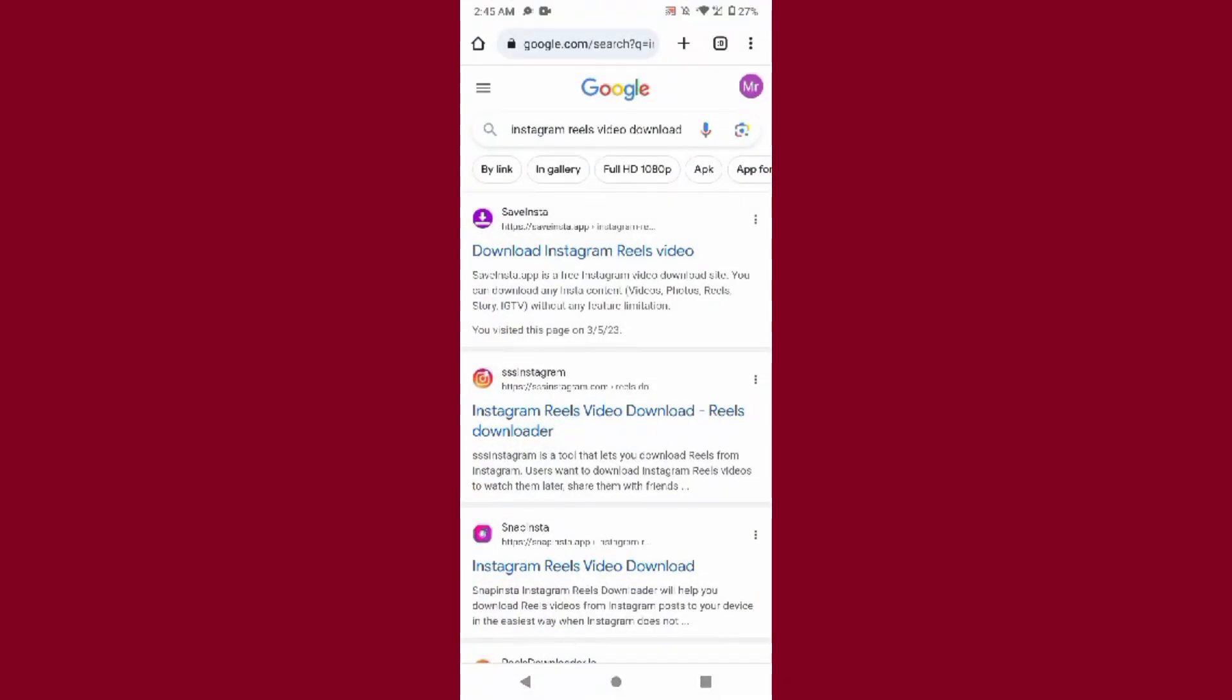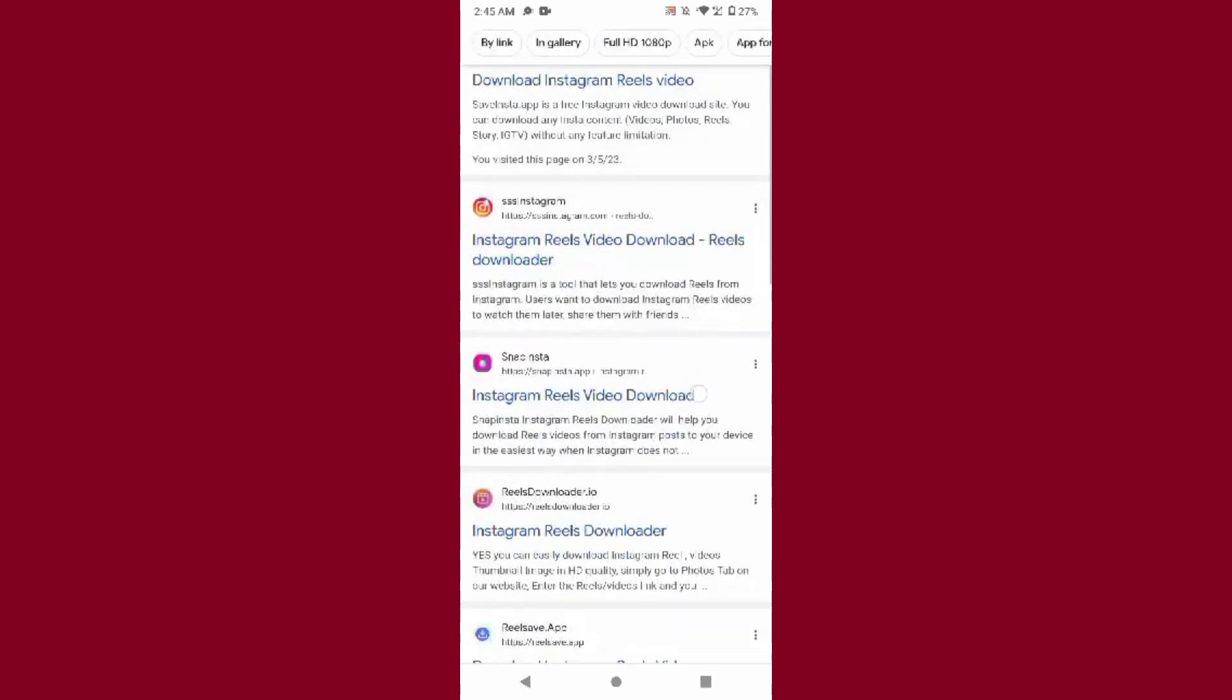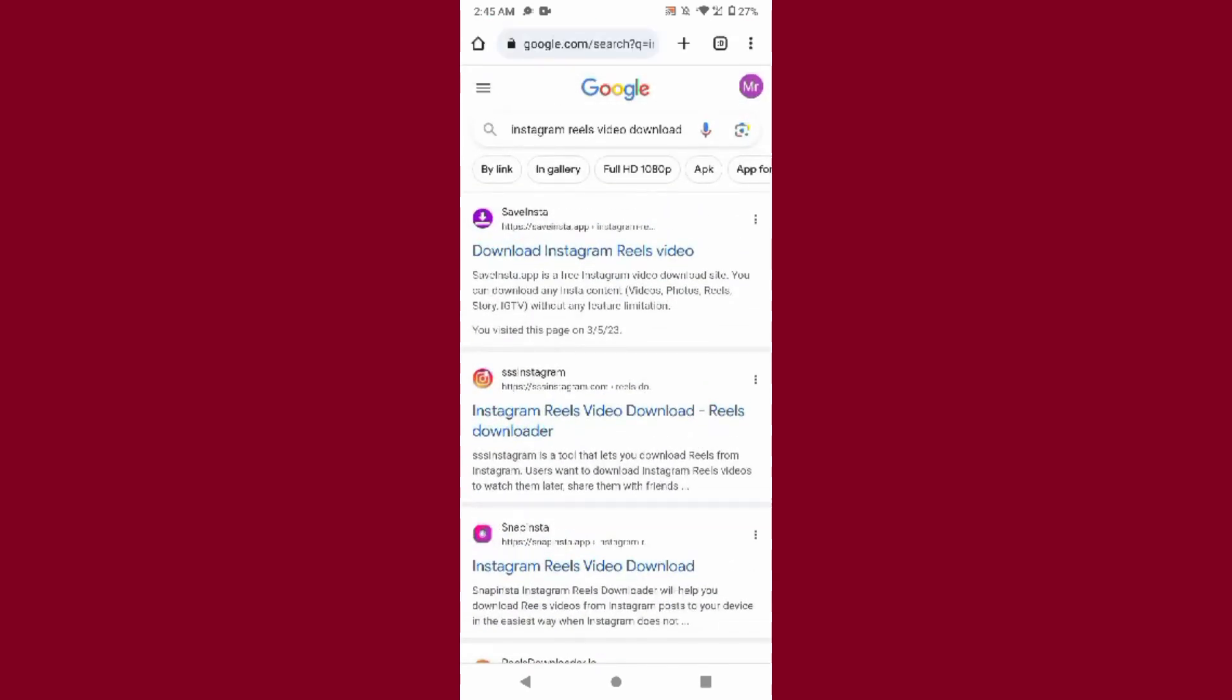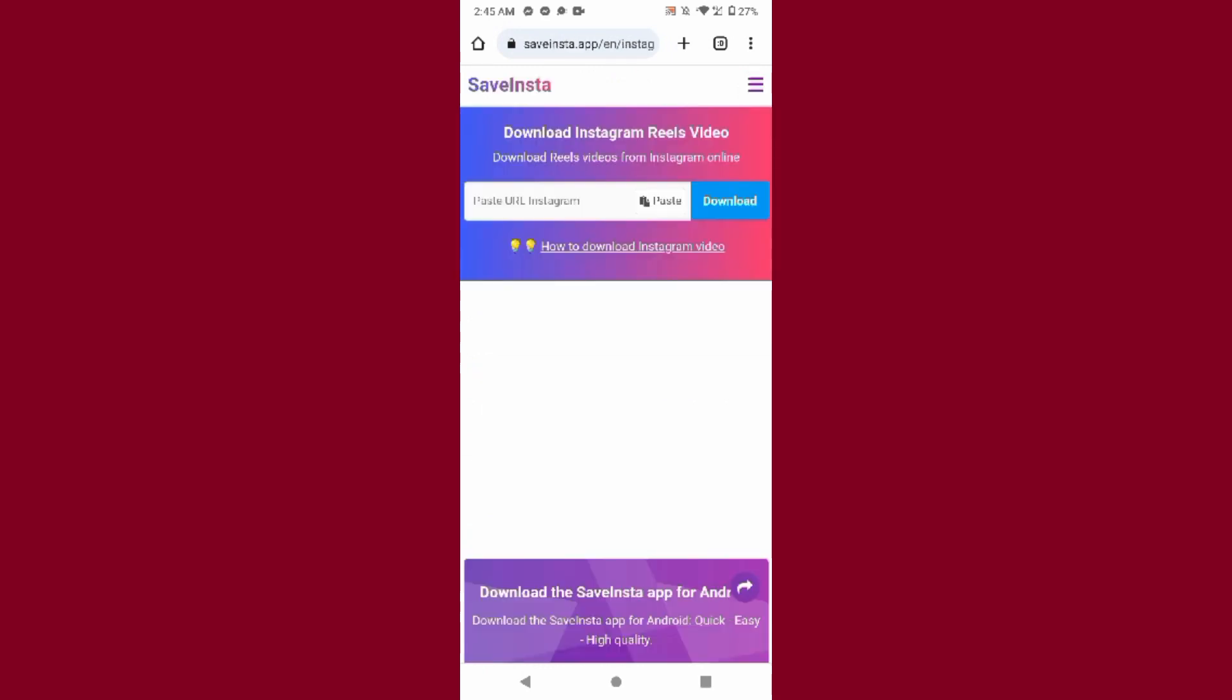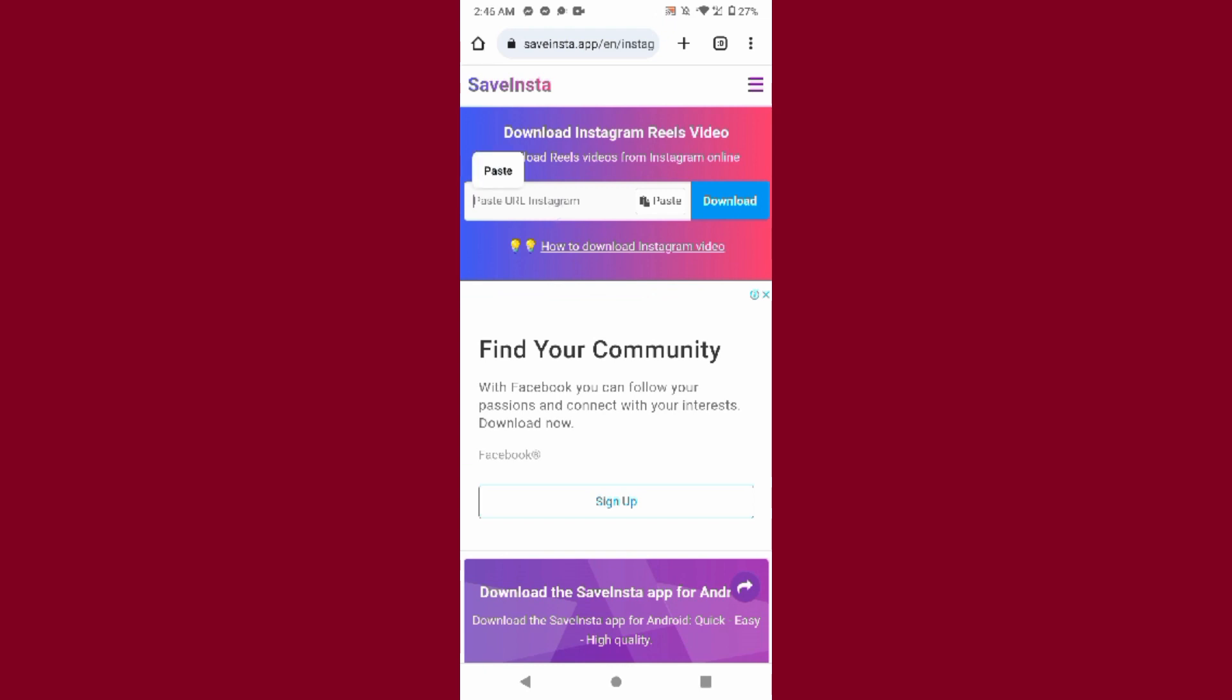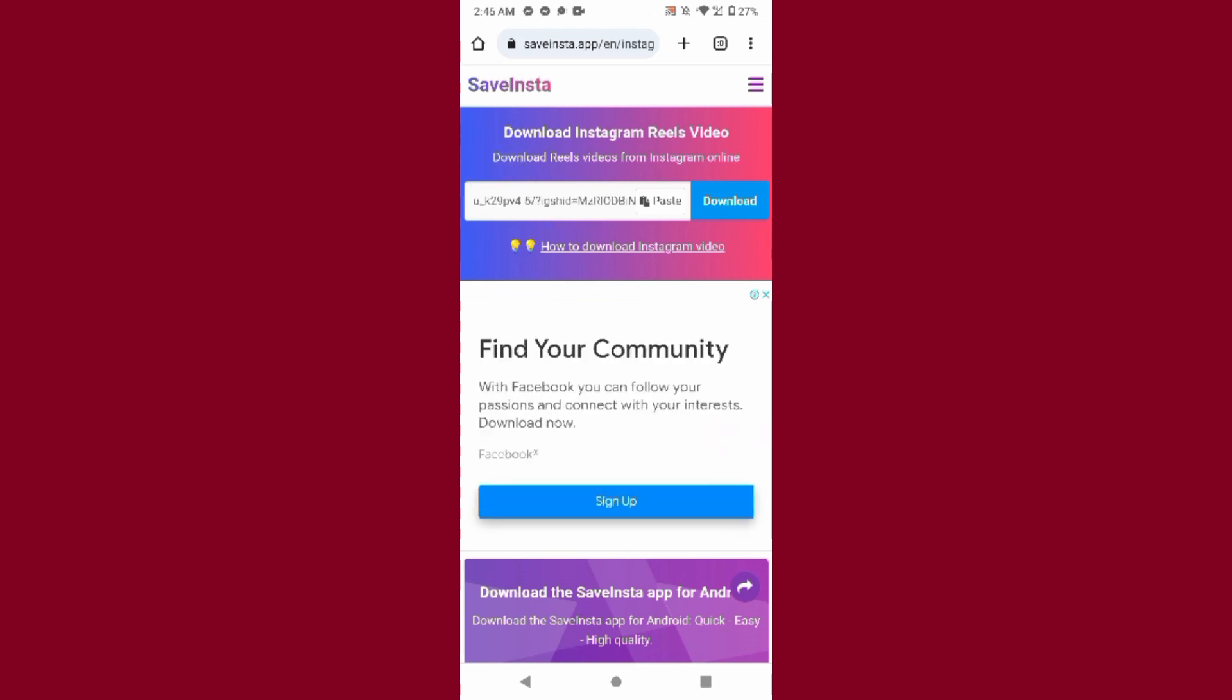Once you do it, multiple websites will appear here, so you can select any website. So right now I have clicked the first link. Simply paste the link here and click on the download.